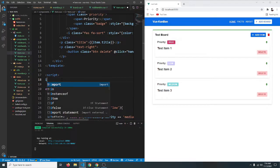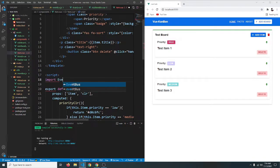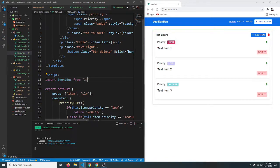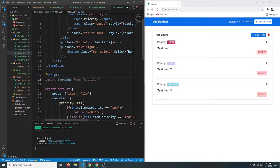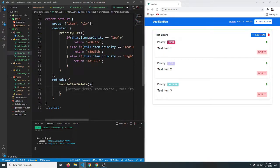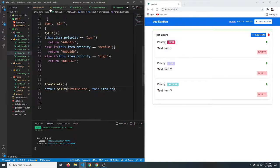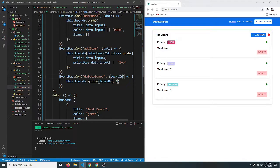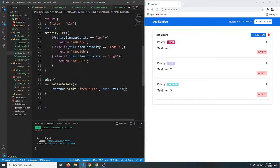We're going to use the event bus here, so let's import it. We'll say: import EventBus from '@/utils/event-bus.js' — that's because in our utils folder we have this event-bus.js file. Now inside the method we'll say EventBus.emit and emit an event called 'delete-item'.